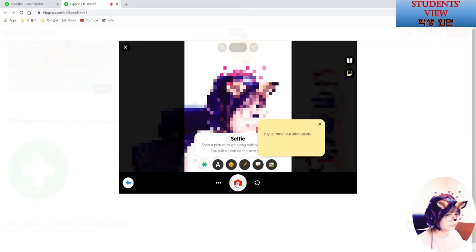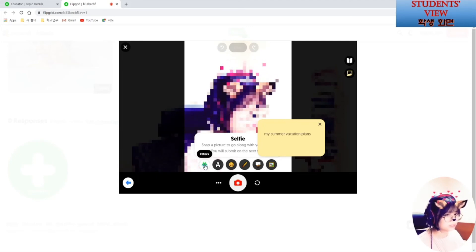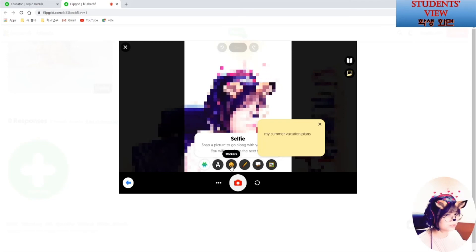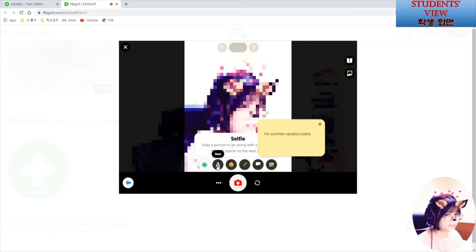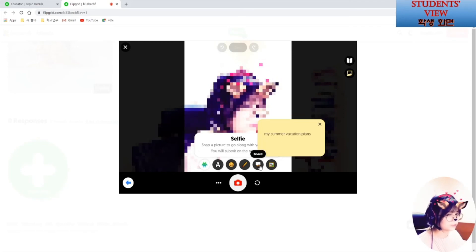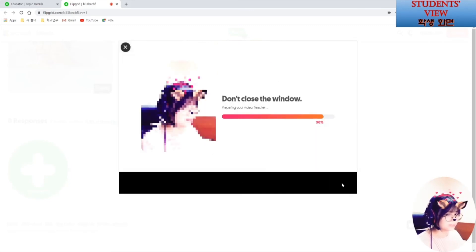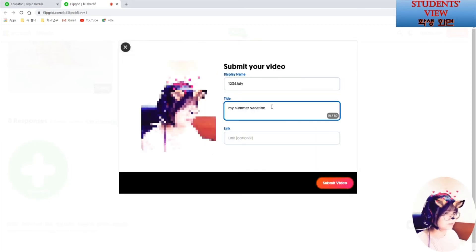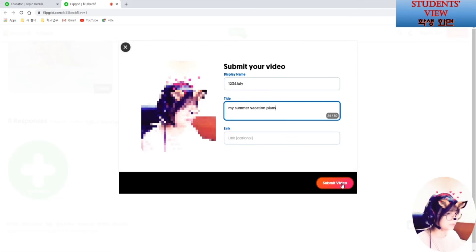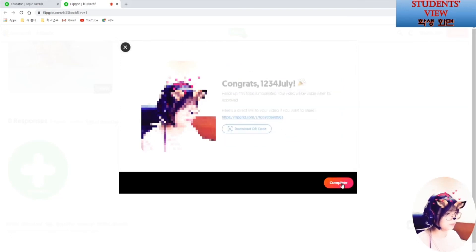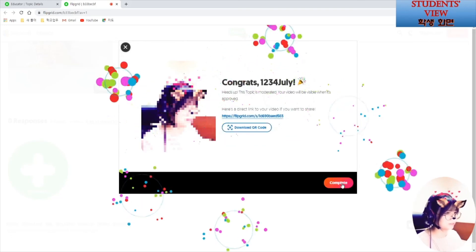You can add filters, stickers, or text if you want to. Just take a selfie and click on next. Submit video. Complete.